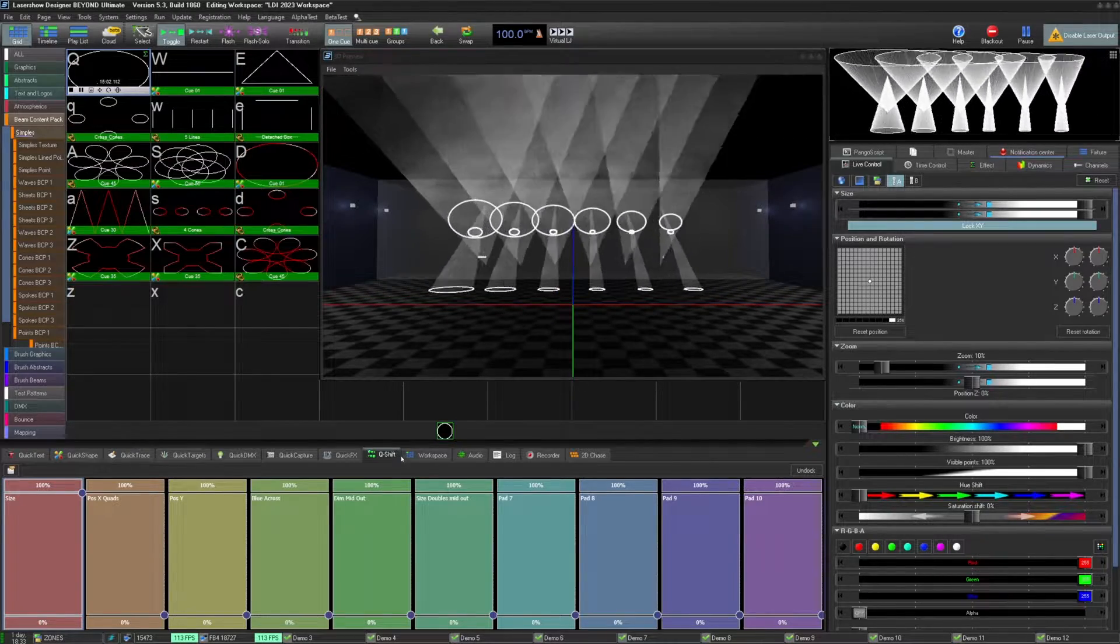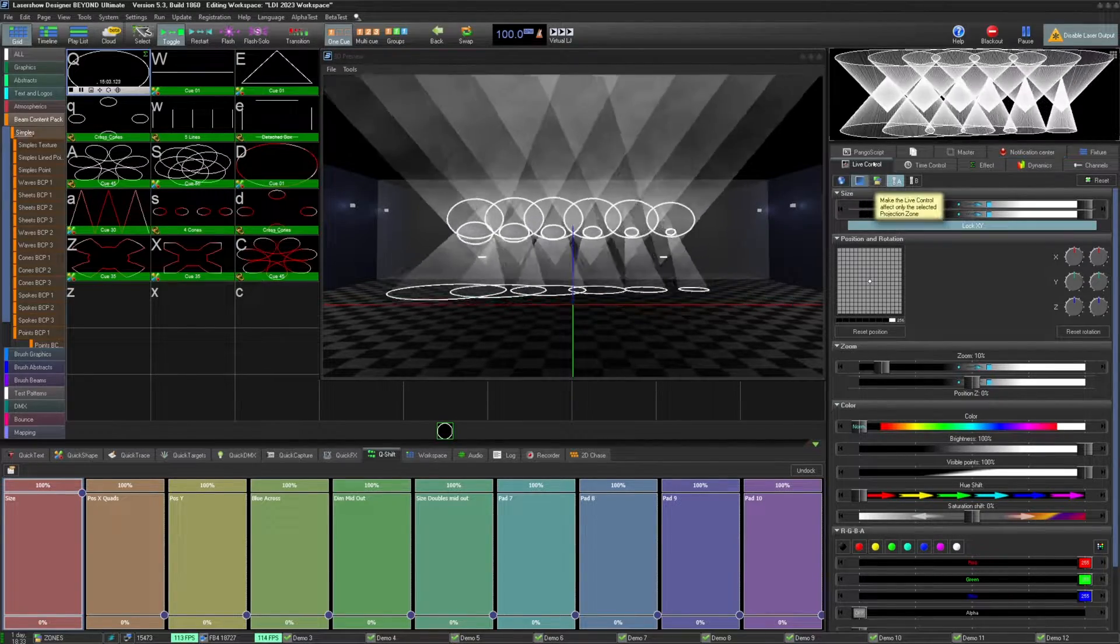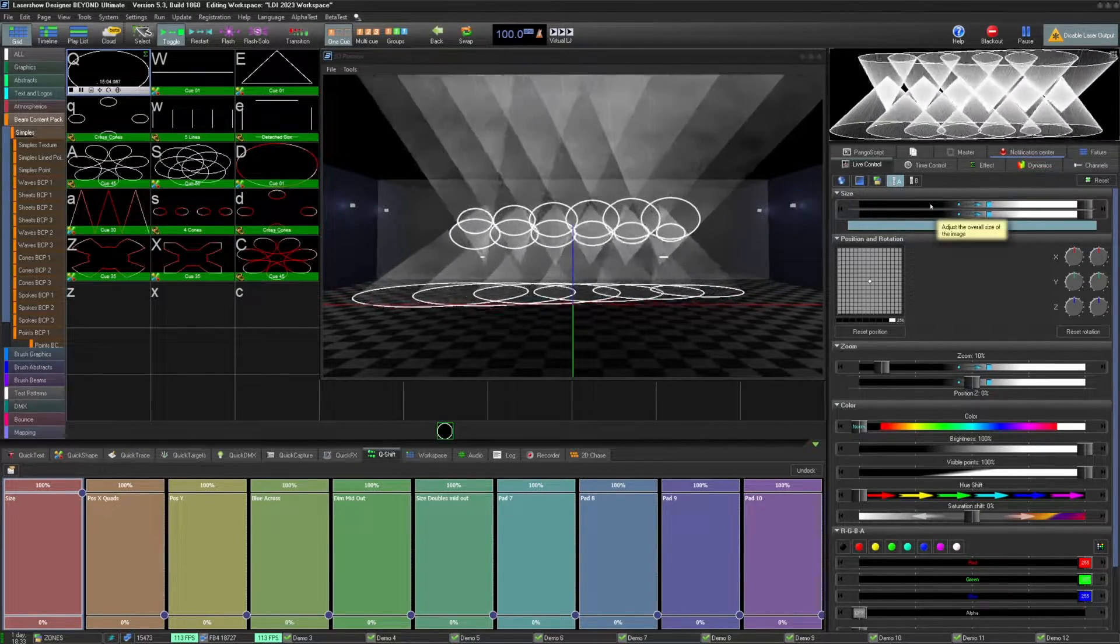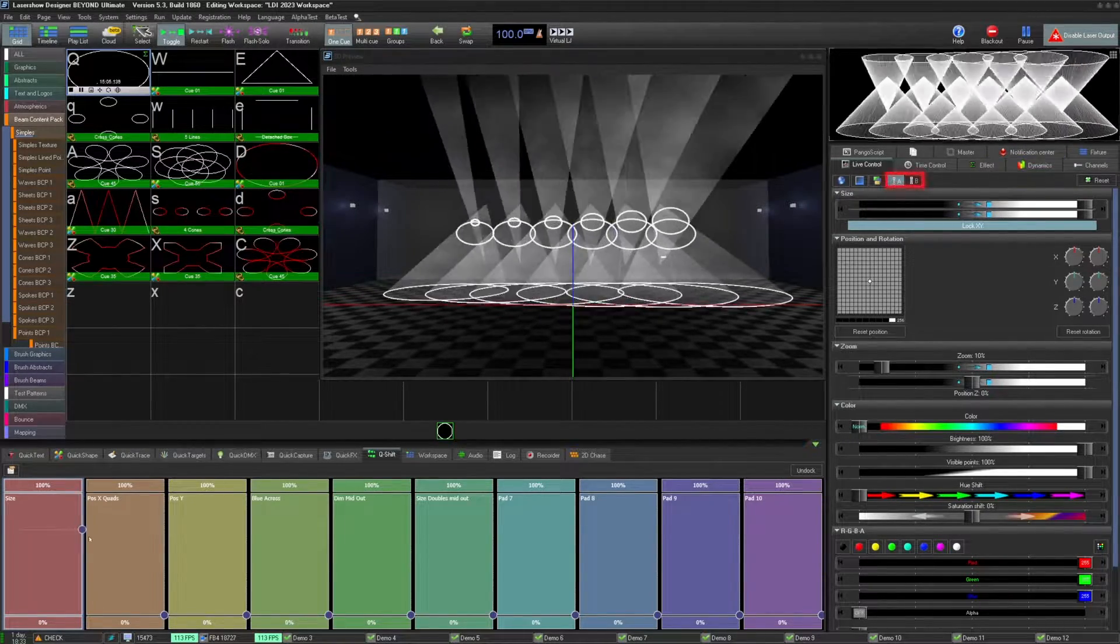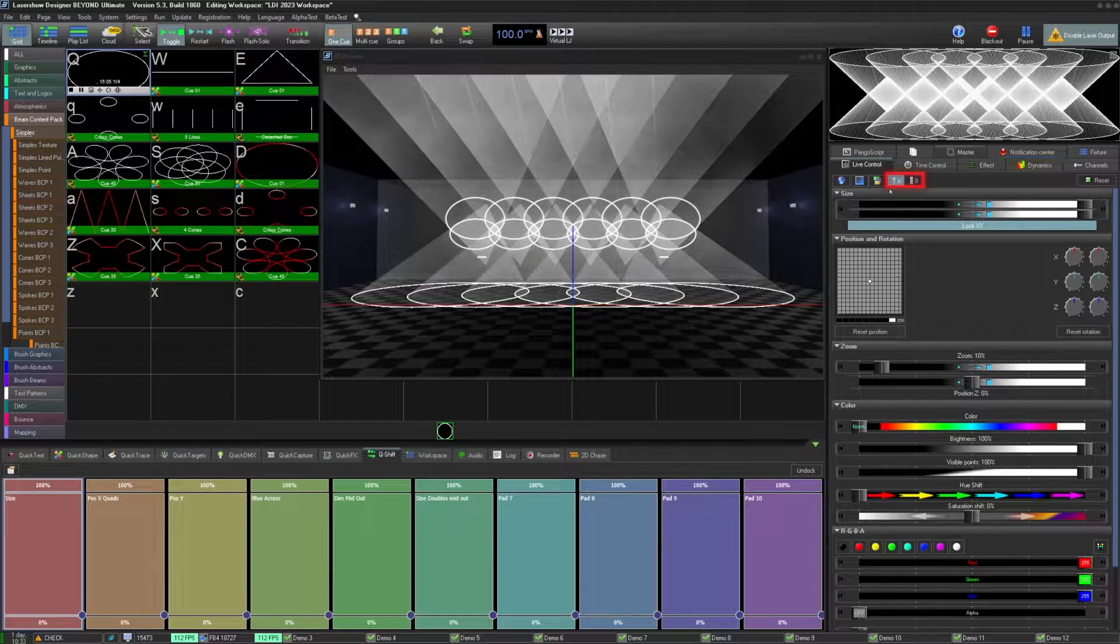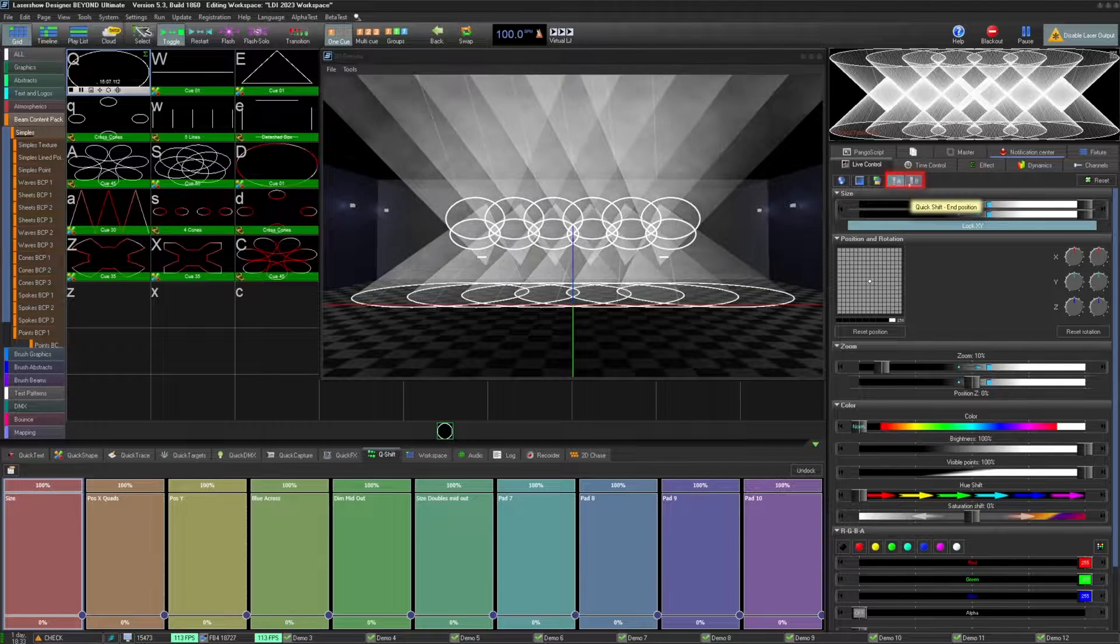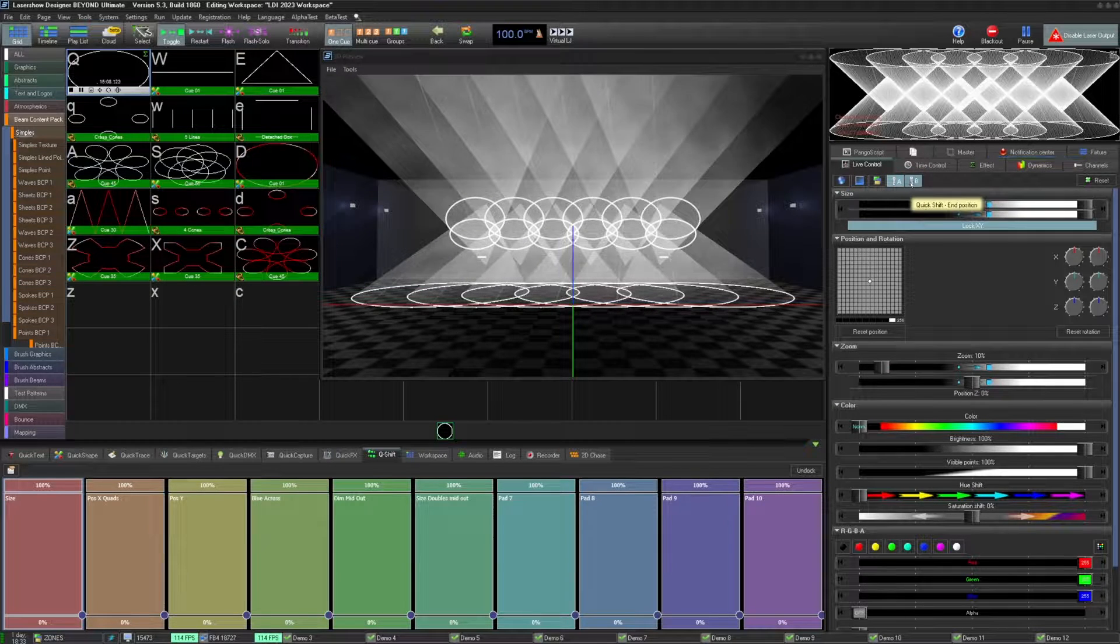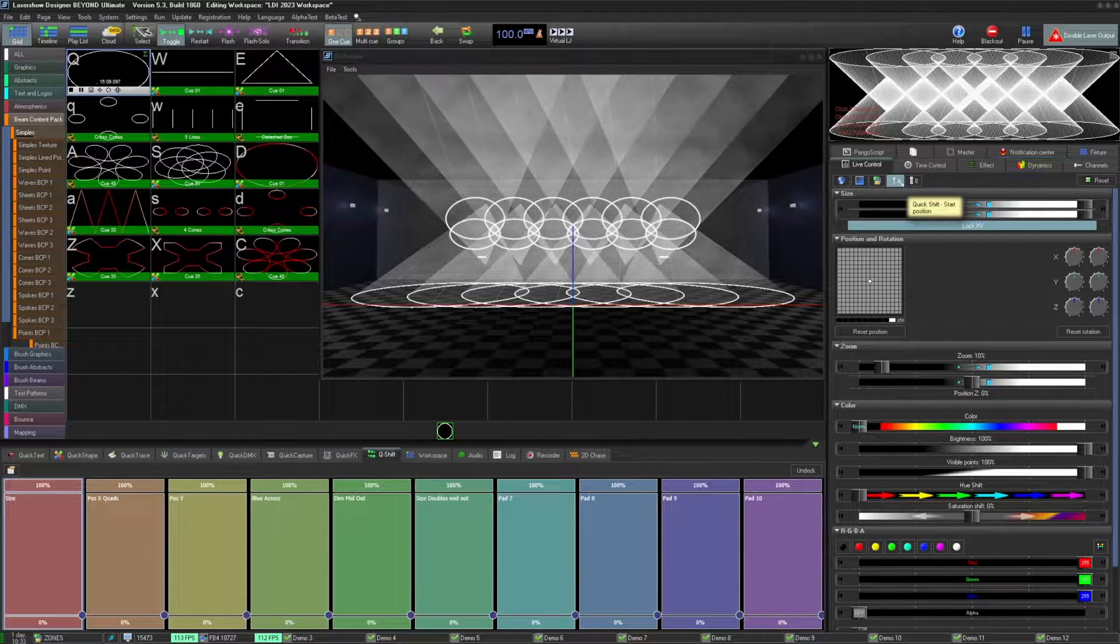On the live control tab, next to the global, Q, and zone options, you will now see an A and a B. These are your new start and finish selections for your Q-Shift effects.